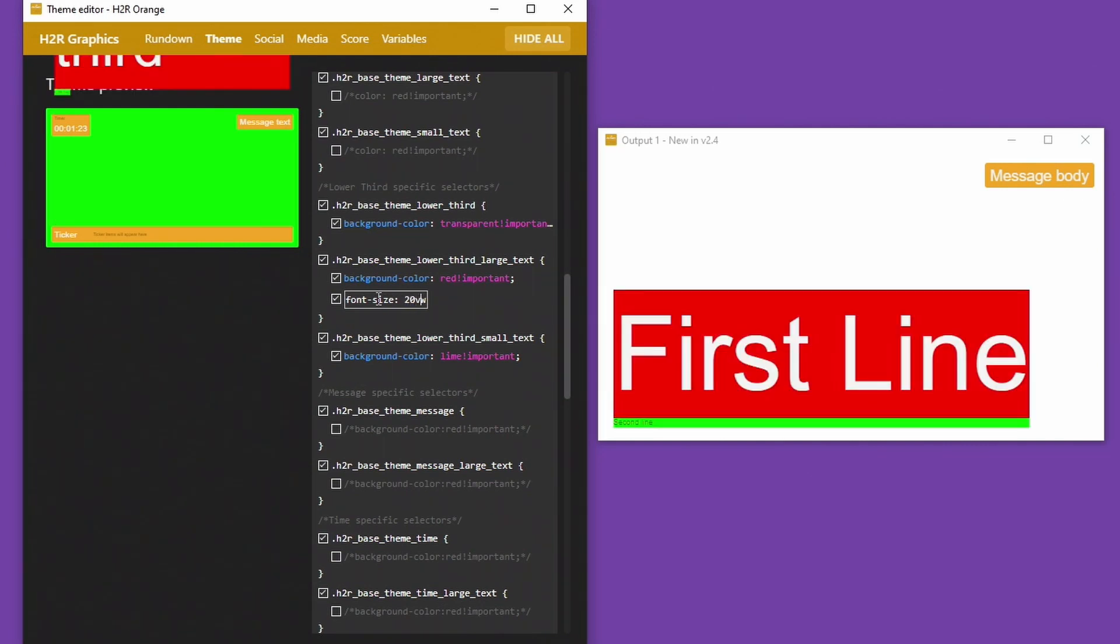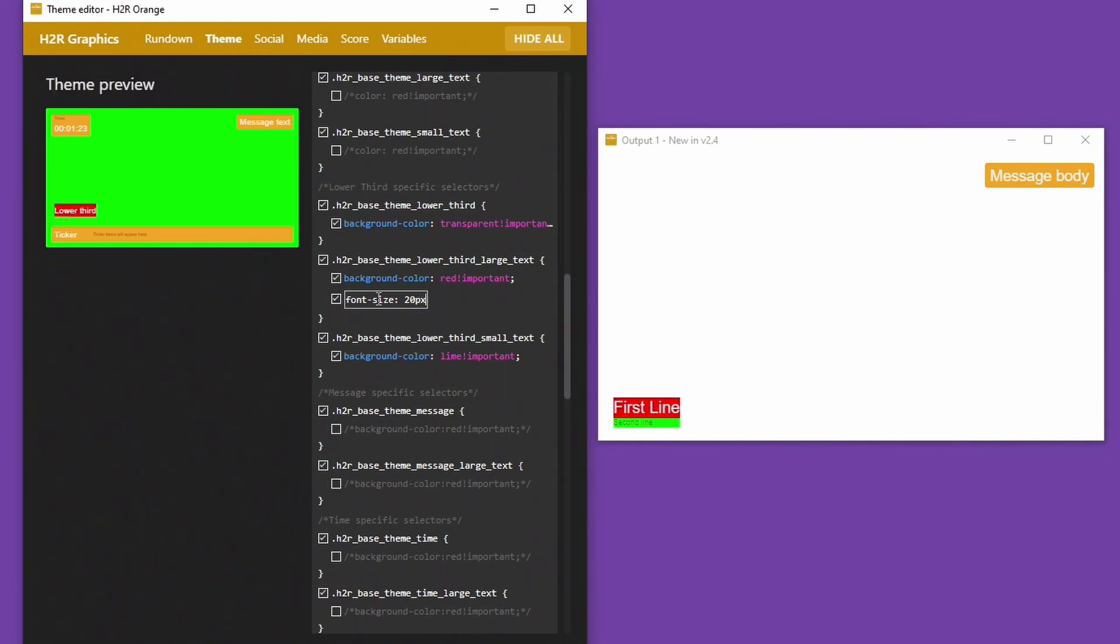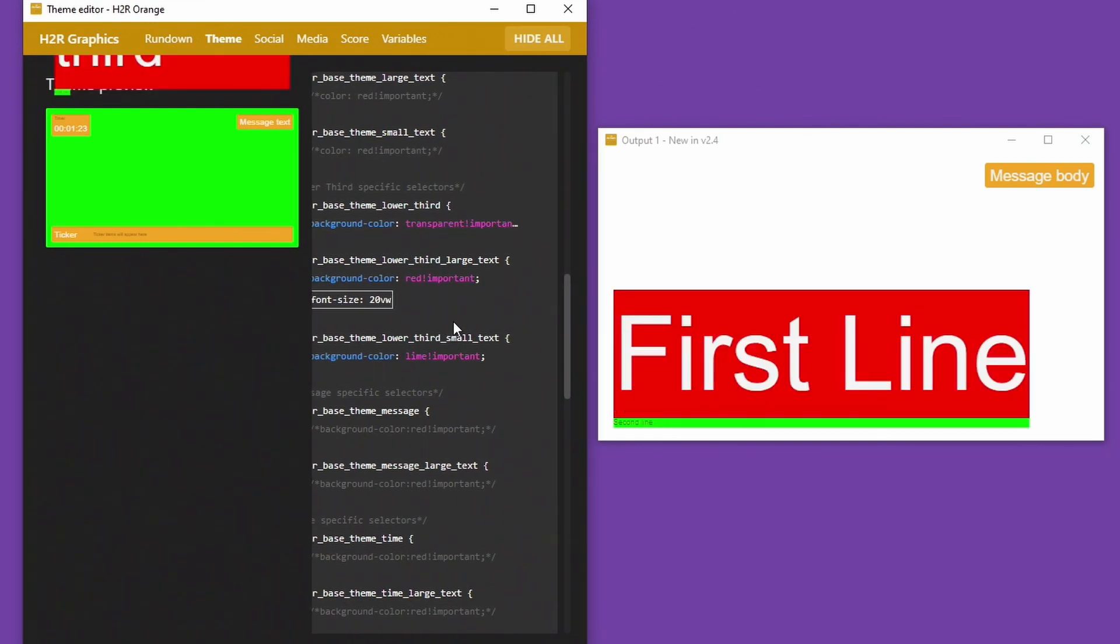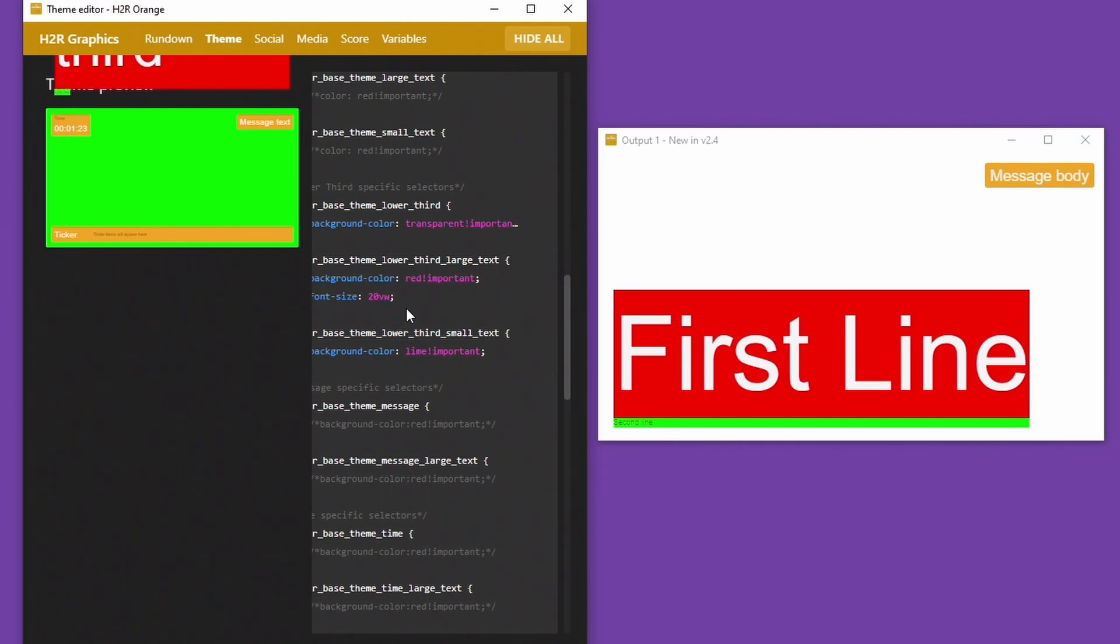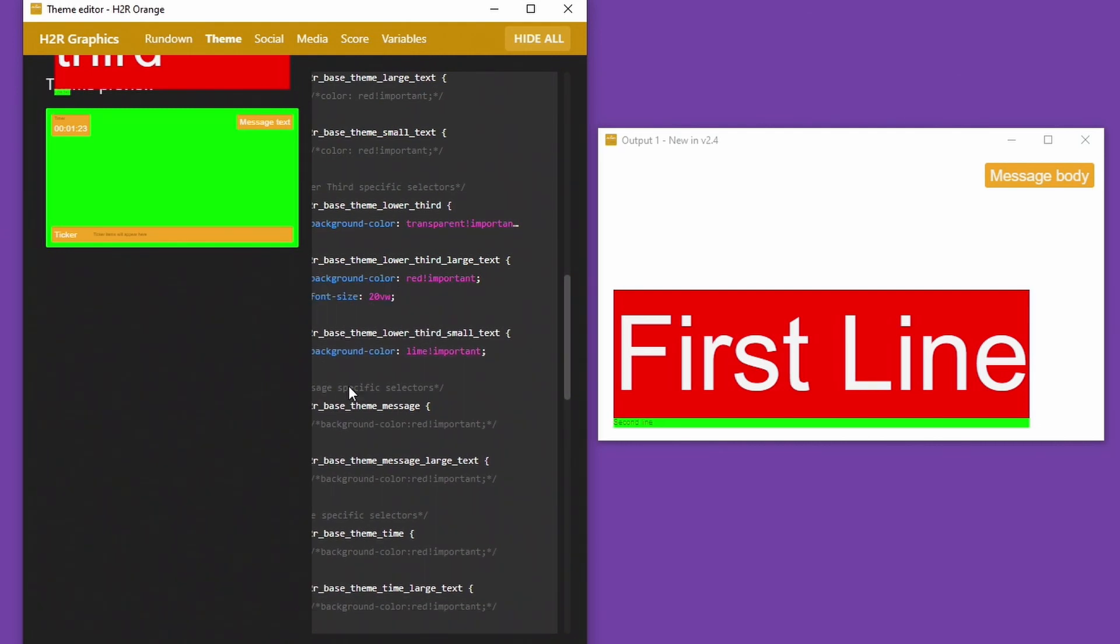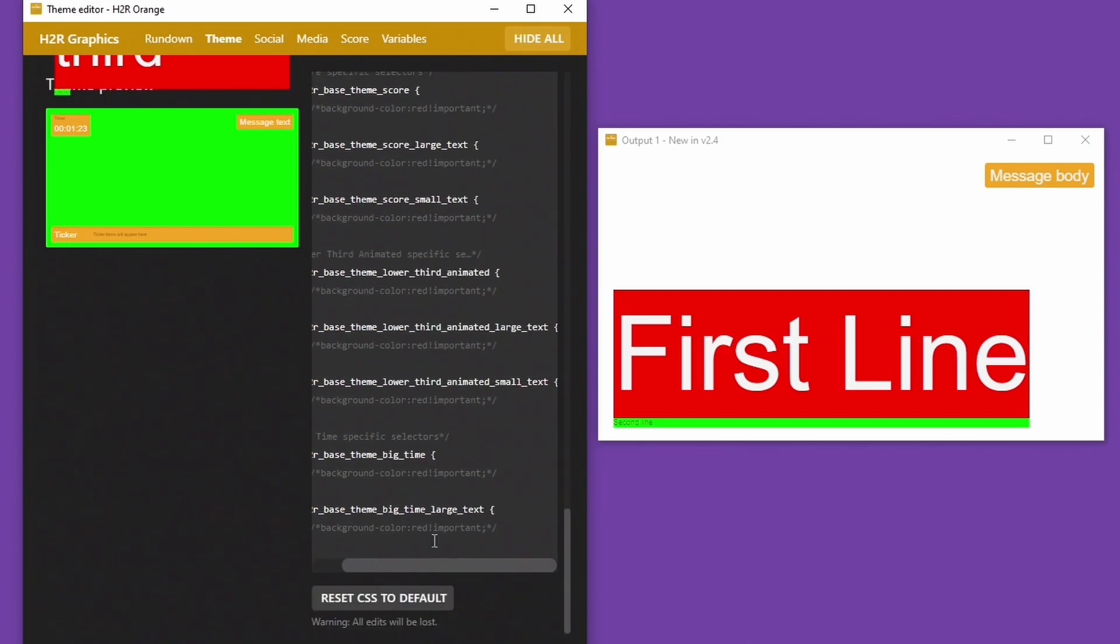And I can set this to whatever I want. I really recommend using the unit of view widths instead of things like pixels because it'll scale a lot better if you change it to something like view widths.